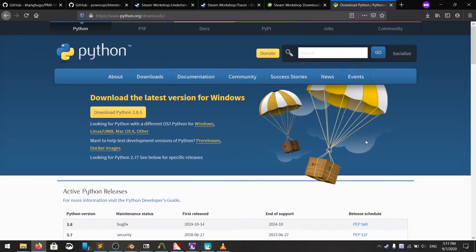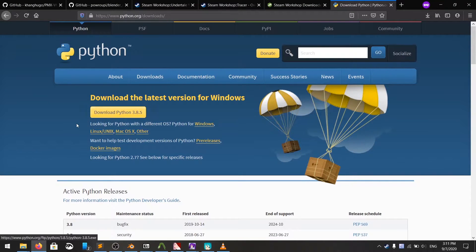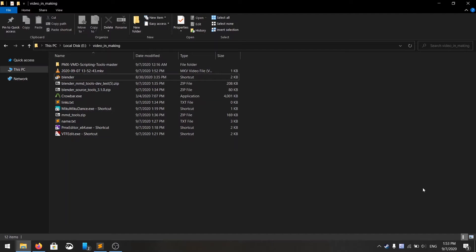You also need to install Python. Go to Python.org, download it, and install it. I'll link them down in the description so you can get them.